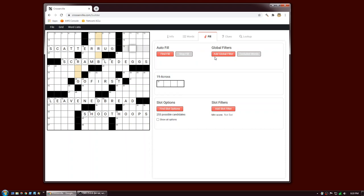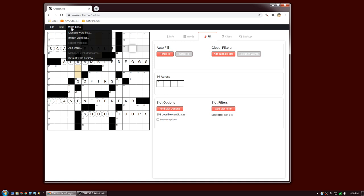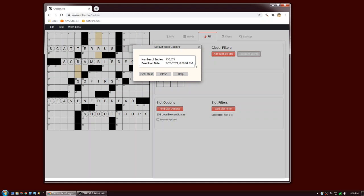The next thing I want to talk about is global filters. But first, a quick side trip about the default word list. The first time you bring up the app it will download the default word list from the site and store it locally in browser storage. If you want information about which version you have, go to Word List > Default Word List Info — you can see how many entries, when it was downloaded, and click Get Latest since the default word list is updated frequently.